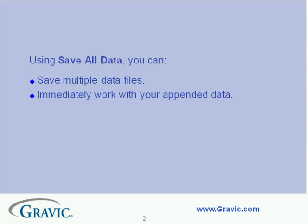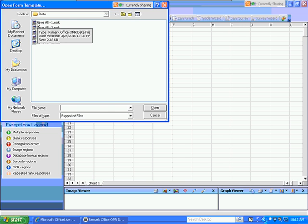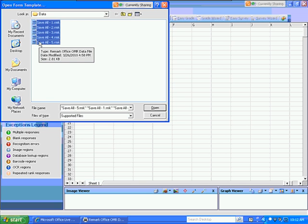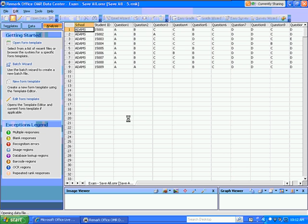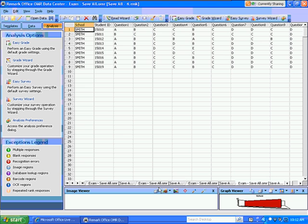What we'll do is we'll go to our desktop where we have Remark Office OMR Data Center open. The first thing we want to do is open those data sets that we're going to work with. I have some right here in a folder. I'm going to use my Shift key and highlight all five of these RMK files and open them up. I don't know if you can see those tabs opening across the bottom of the data grid, but they are all open now.